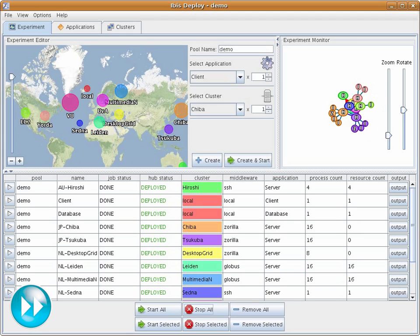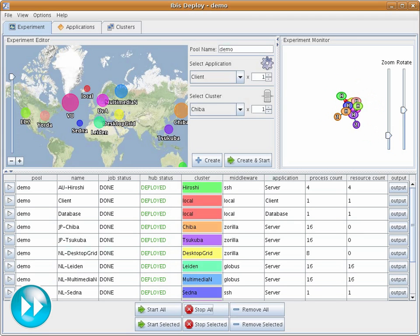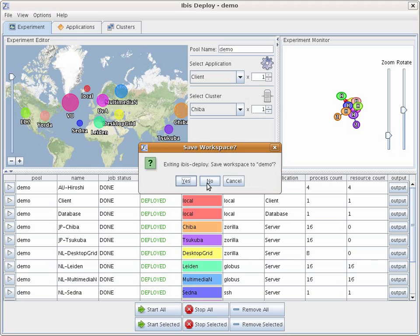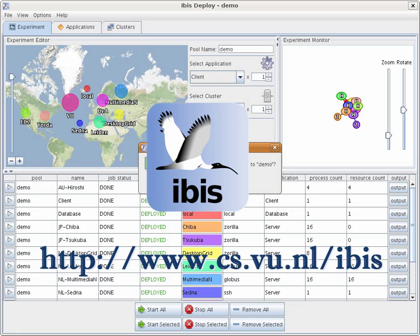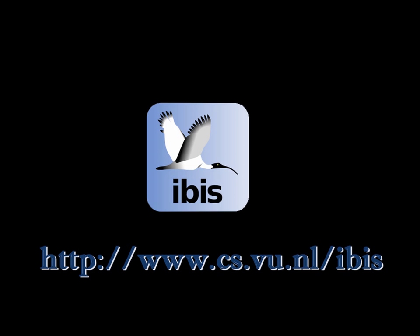When exiting, IBIS Deploy can save your workspace to make it easier to run the same application again in the future. This concludes our demo. We hope you found it interesting. You can download our software from the IBIS website. Feel free to contact us with any questions or comments.